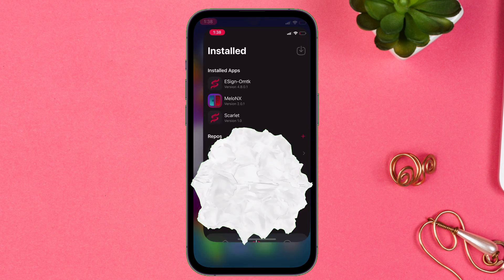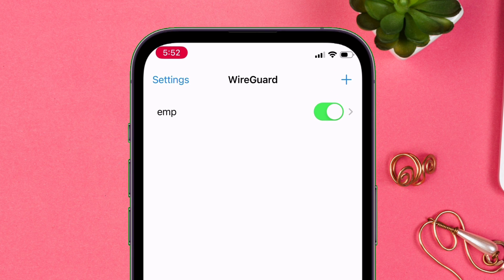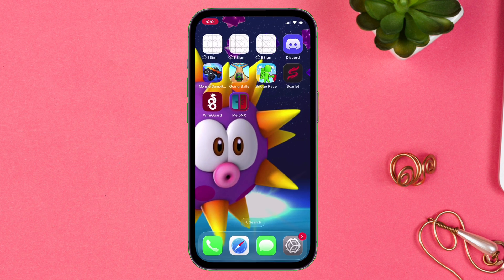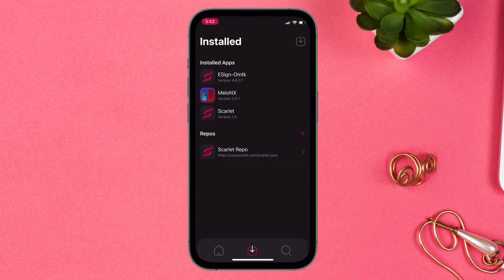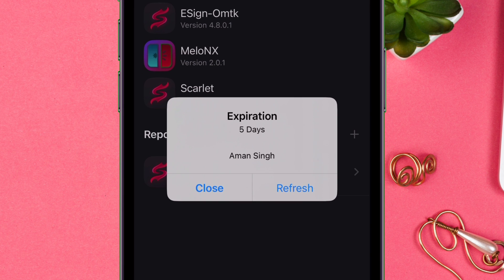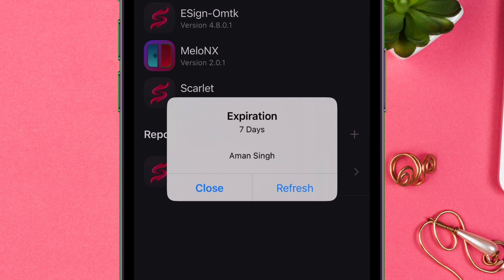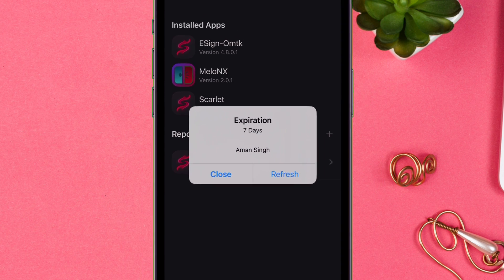Now finally let me show how to refresh Scarlett and other apps. First make sure that WireGuard is enabled and then launch Scarlett app. Simply tap on the icon of the app you wish to refresh and then select Refresh option. The refreshing will occur in the background and after some time, if you check as you can see, the app's remaining days is again set to 7 days.